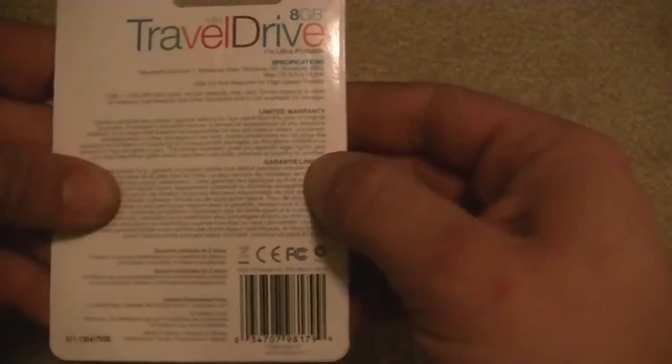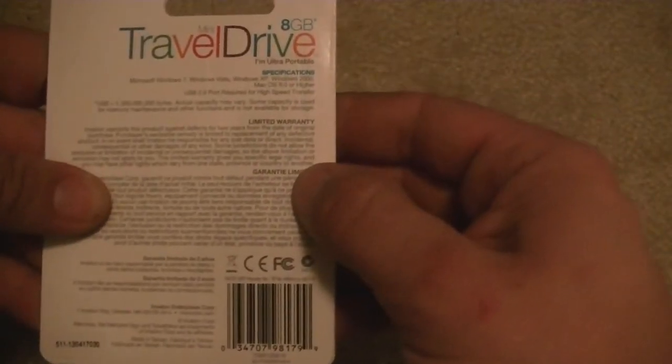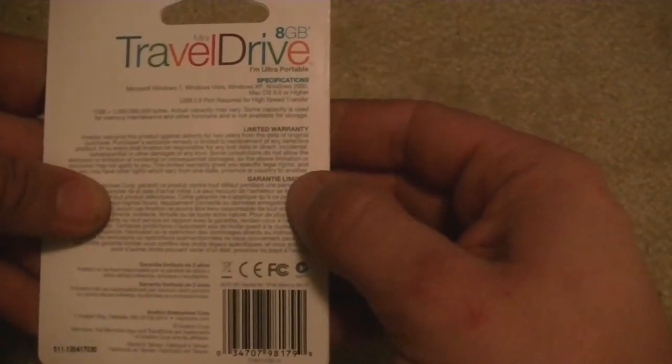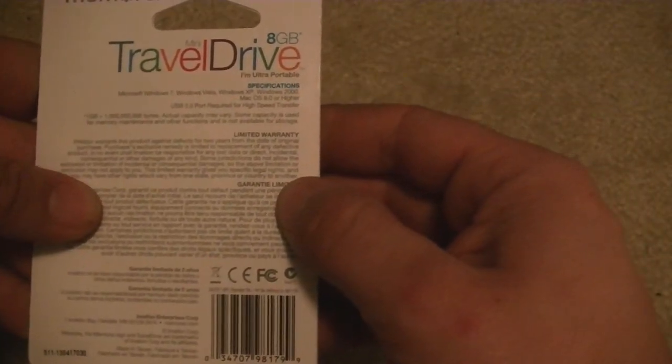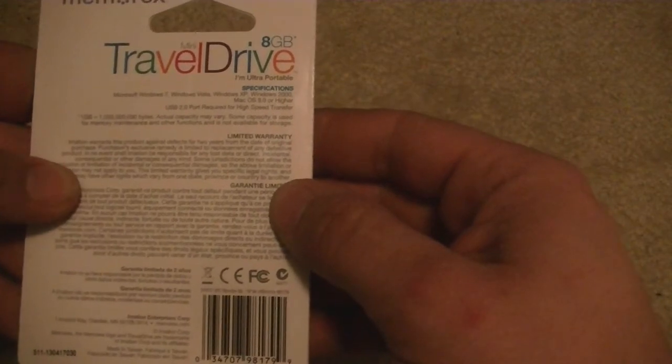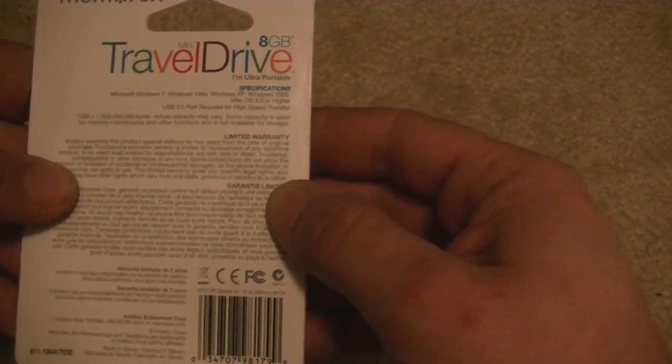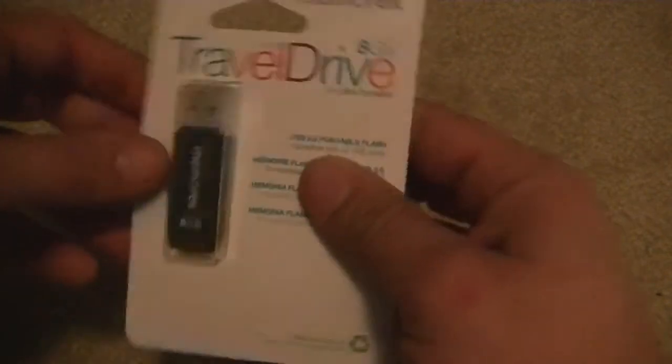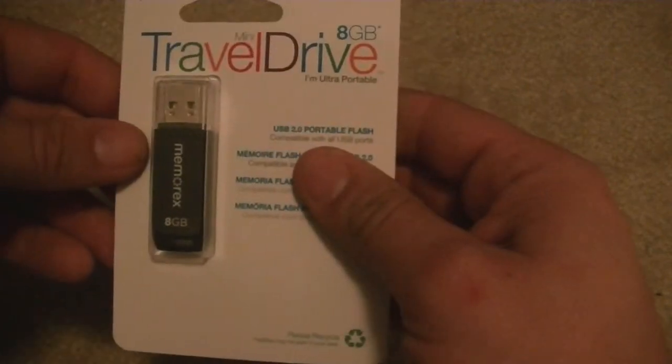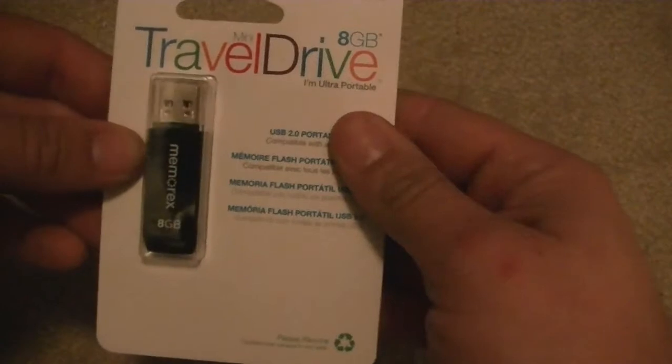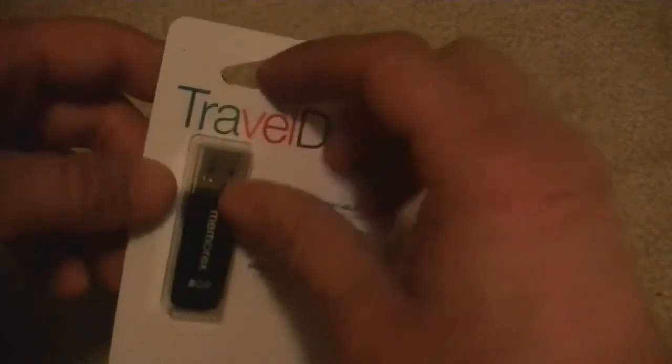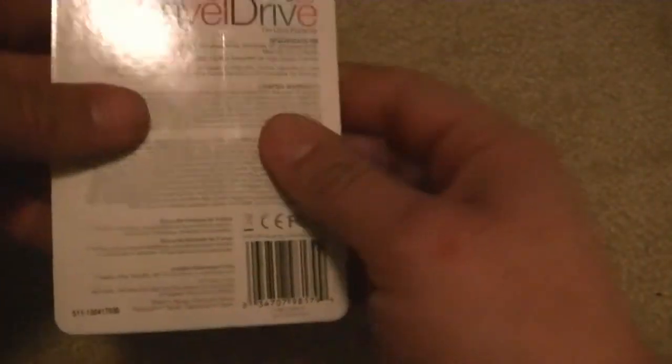When we get into the package here, specifications show Windows 7, Vista, XP, even 2000, so pretty much every operating system. It's USB 2.0 required for high-speed transfer. It's still going to work on 1.1 and even 3.0 USB speeds, but it is optimized for 2.0.